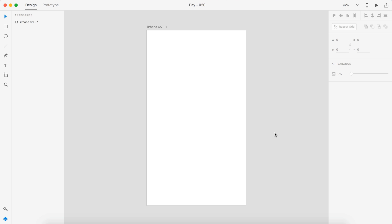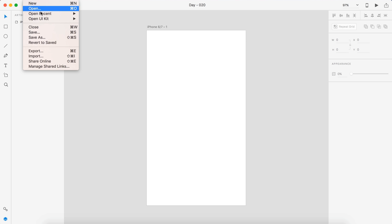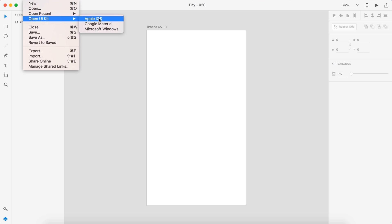I'm going to start it off in Adobe Experience Design and I might need to go into something like Illustrator for this. I don't know how I'm going to design the map aspect of this design yet. But we're going to start off by creating the top navigation and I'm going to grab the Apple iOS kit.